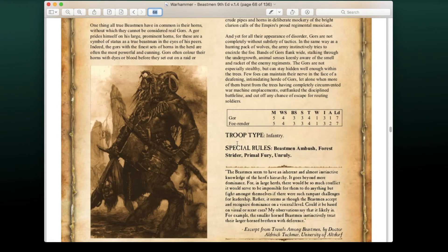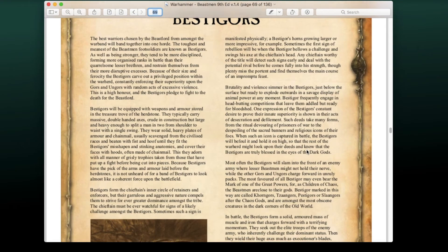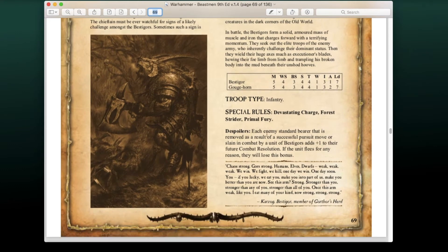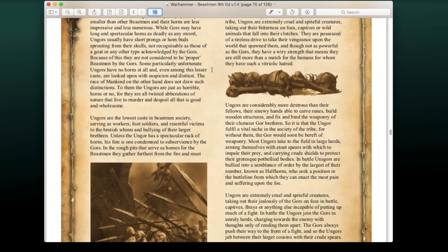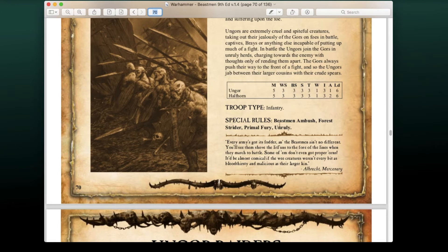The Gores are pretty much exactly the same stats as before — not much change there. Same for the Bestigors: the Despoiler rule still adds +1 to their future combat res for each standard they capture. They also have the Devastating Charge rule now, which I don't think was originally part of their setup. There are also major changes to their equipment which we'll cover in the army list section. Then we have Ungors — lesser than Beastmen with similar stats and the Unruly trait.